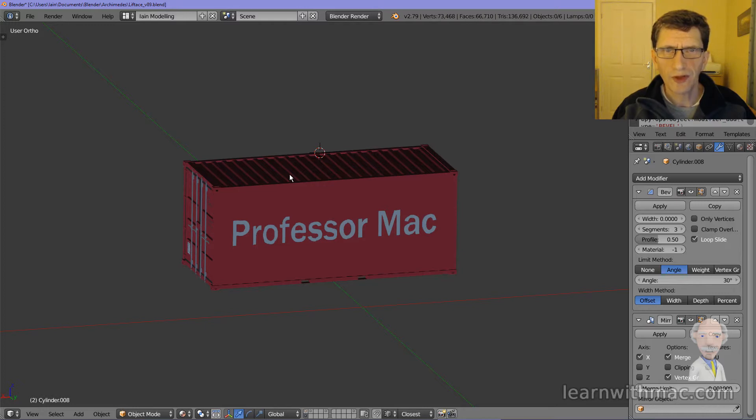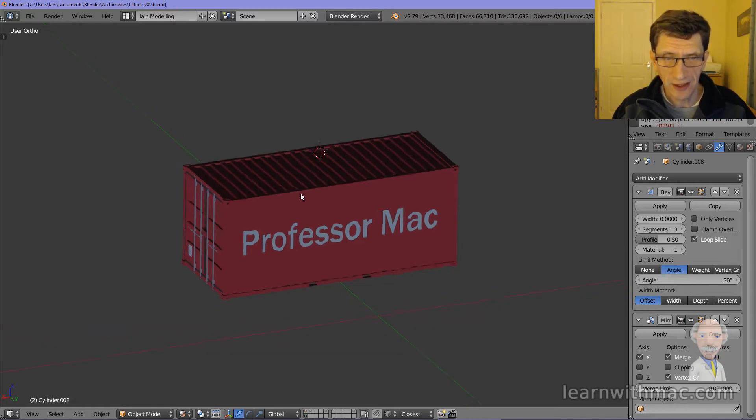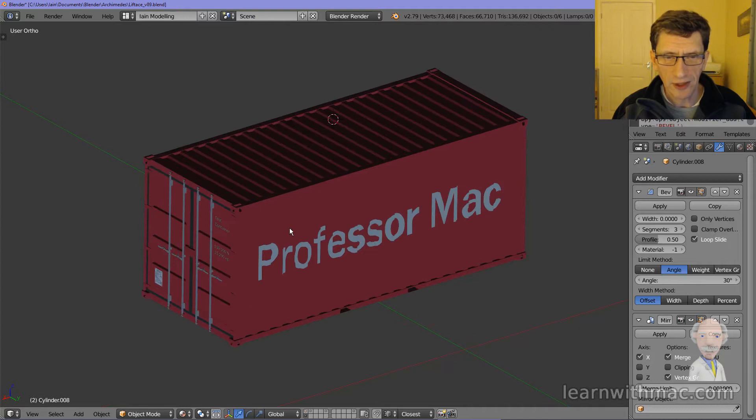Welcome to Learn with Mac. This week I've been working on shipping containers and you can see a shipping container which I've been modeling down here in the screen.